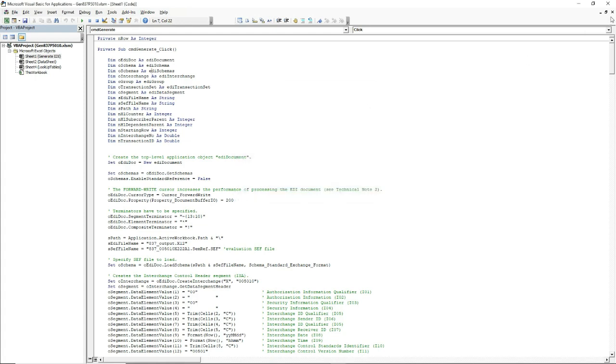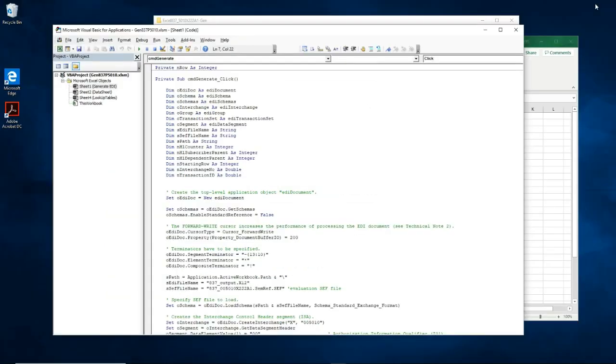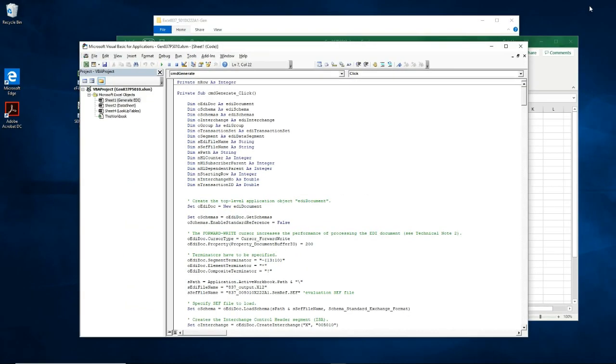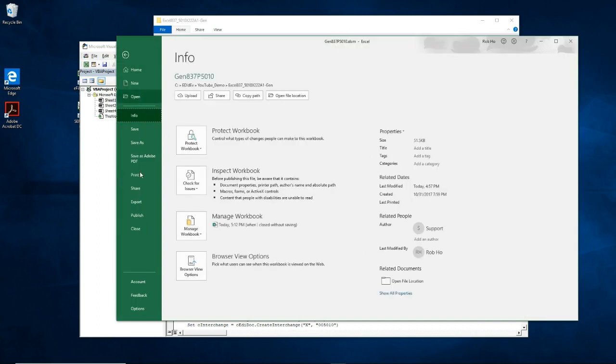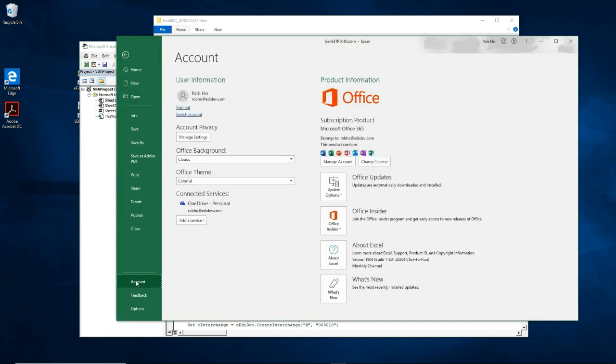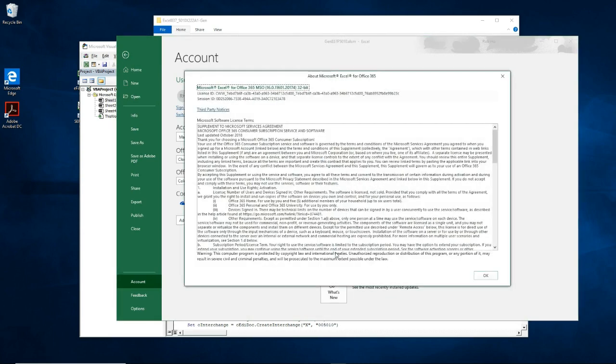You can determine your Excel platform by going to File, Account, About Excel, and it will say here. My version says 32-bit.